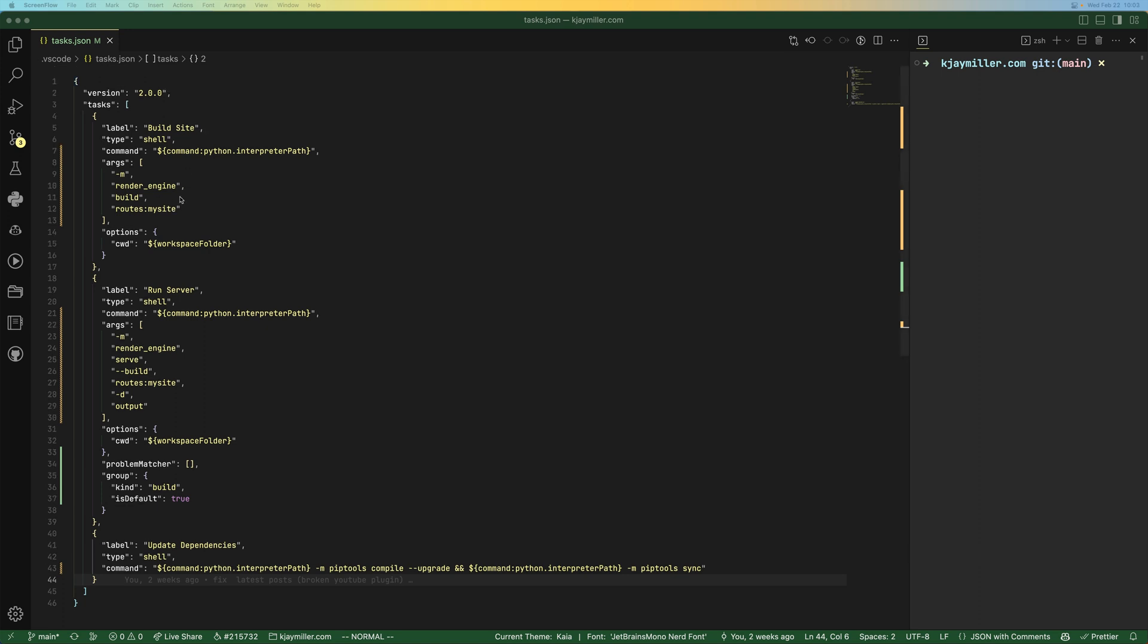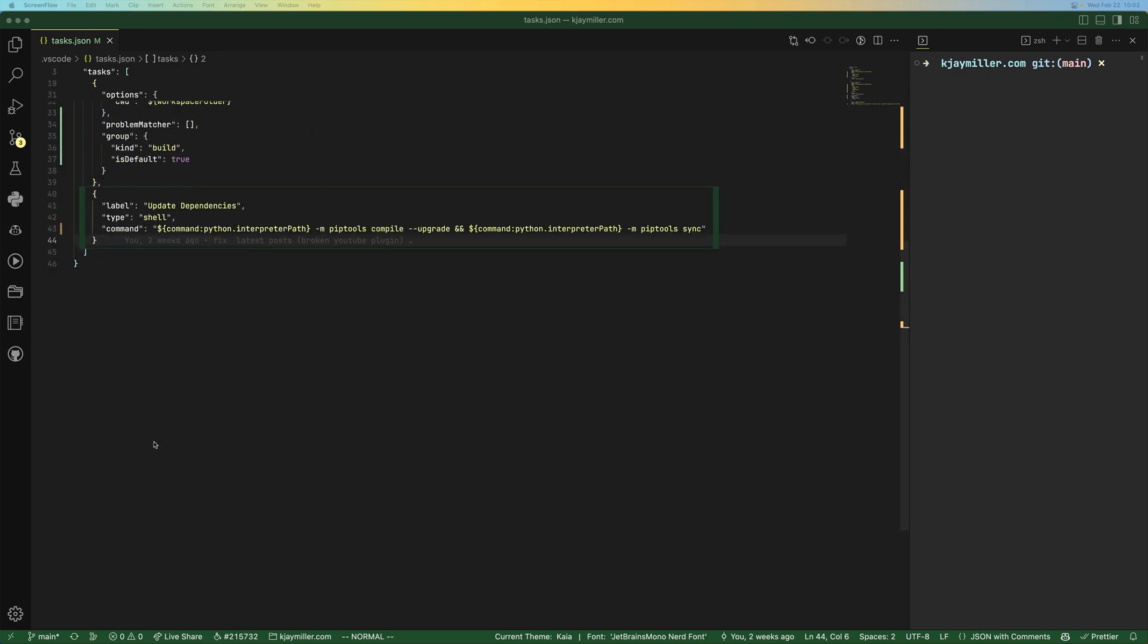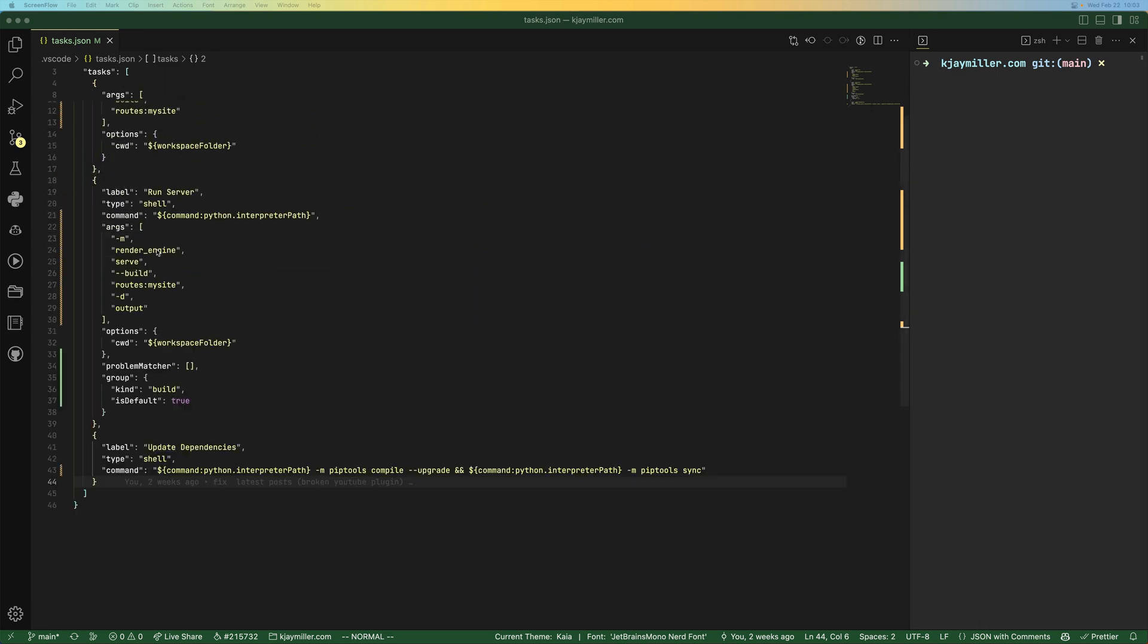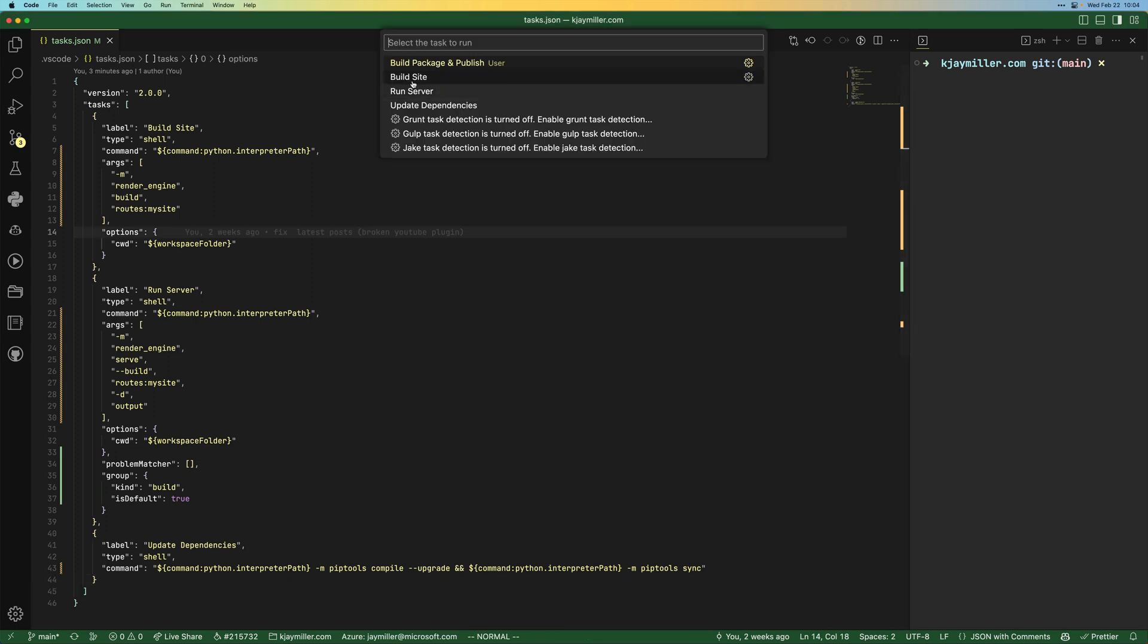Let's take a look here. I have these three tasks. They build my website, kjmiller.com. One just builds the site for me to check the output. One actually builds the site and runs the server. And one just updates dependencies. I have these three tasks, but we see build site, run server, update dependencies, and we also see this build package and publish.